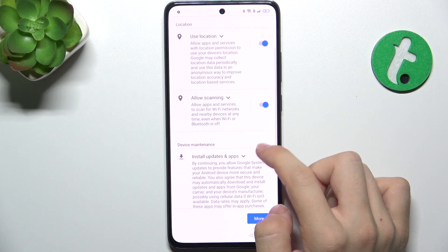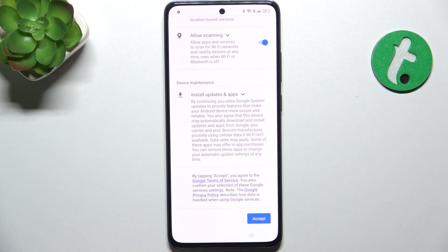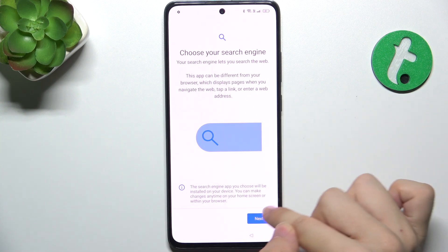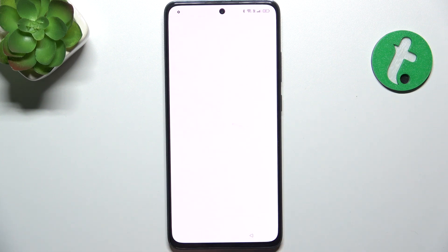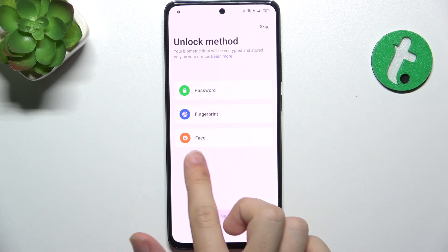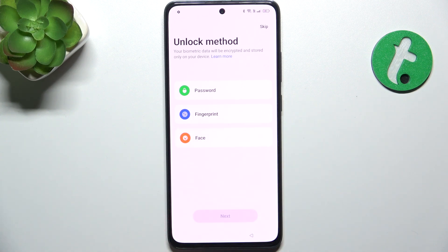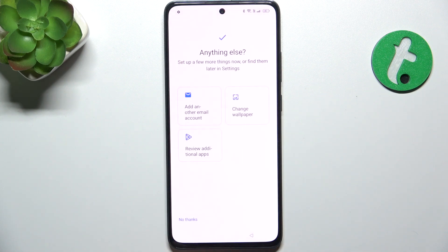Then you can review your Google services and press on Accept. Choose a search engine — I'm going to stick to Google and set it as default. And now you can set an unlock method for that user. Create a password so that user knows it. You can also add a fingerprint or face unlock of that person.